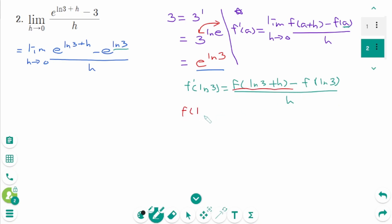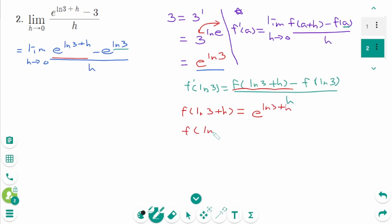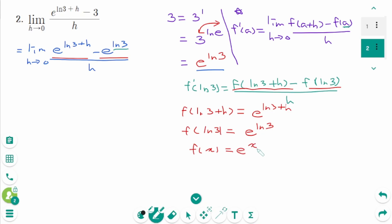That means f(ln3 + h) is e^(ln3 + h), and f(ln3) equals e^(ln3). That means f(x) equals e^x. So this limit represents f'(ln3) where f(x) = eˣ.